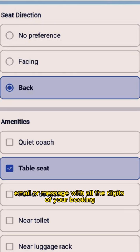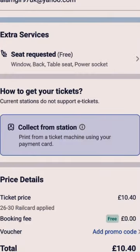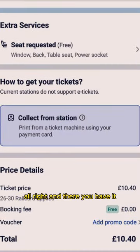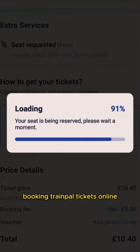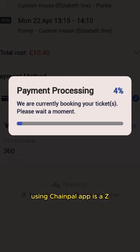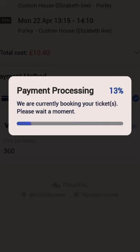Just like that, you are done. You will receive a confirmation email or message with all the details of your booking. And there you have it — booking train tickets online using the TrainPal app is amazing.